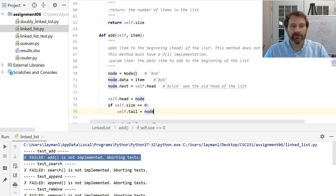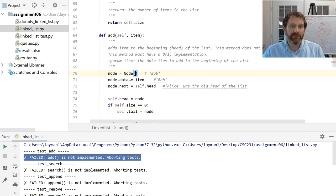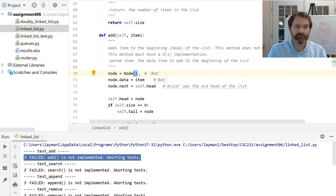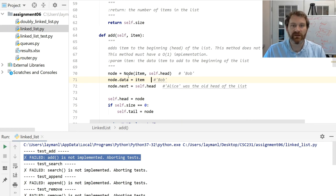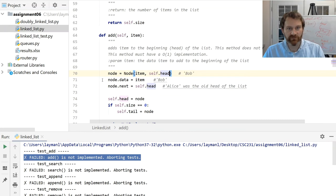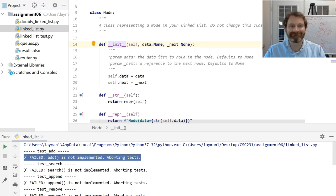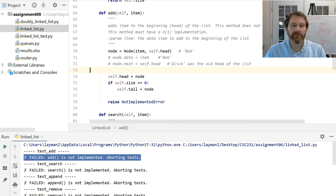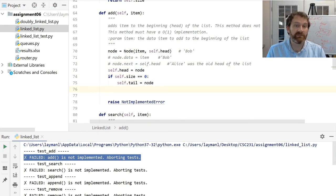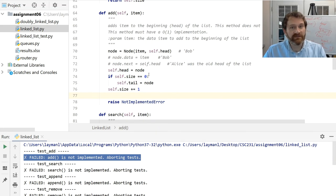When I insert into an empty list, when size is zero, both the head and the tail must point to the same thing. But as I add things at the head and there's already an item, I don't need to mess with the tail — the tail stays the same as the thing grows. I'm going to take advantage of my constructor here and shorten this up. Remember the constructor can take two parameters: the first being the data, so node equals Node(item, self.head). I'm just taking advantage of the constructor parameters — it has the exact same effect as those lines of code. So I can get rid of those lines.